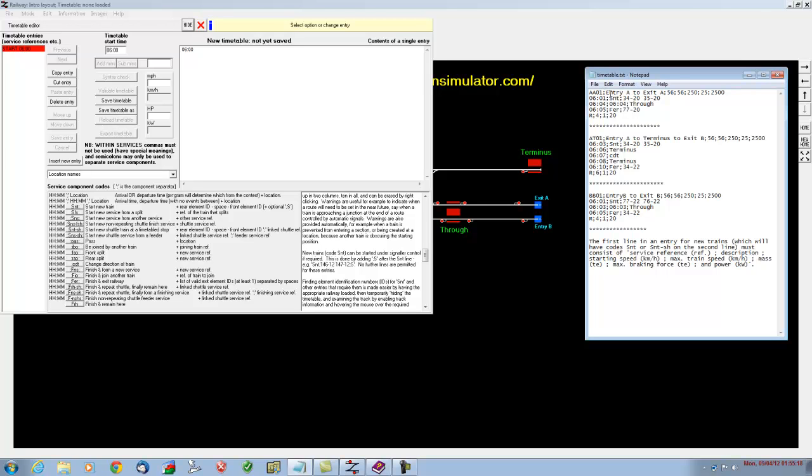Then you can put in a description, entry A to exit A, which will actually appear if you hover your mouse over the trains when we're running it. We can hover over each train and it will tell us that the train is entry A to exit A.